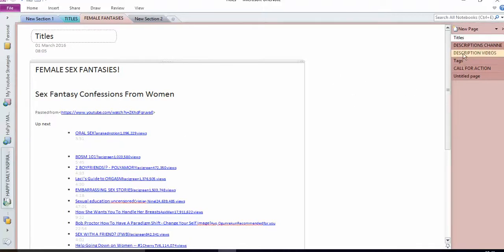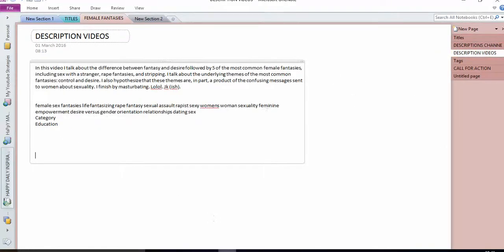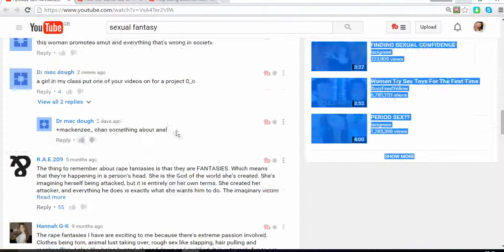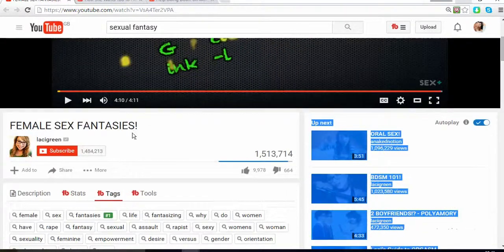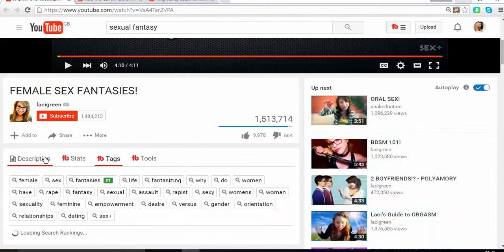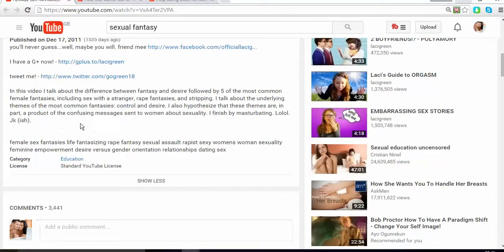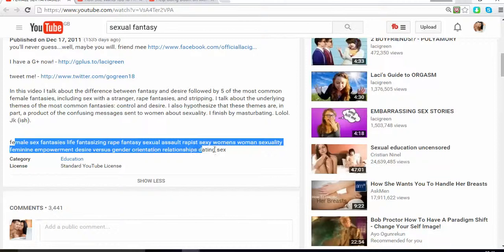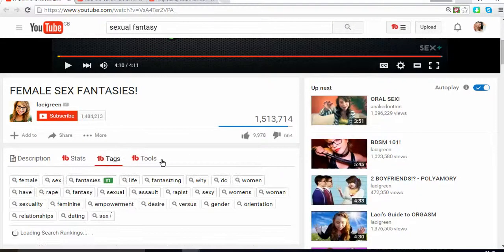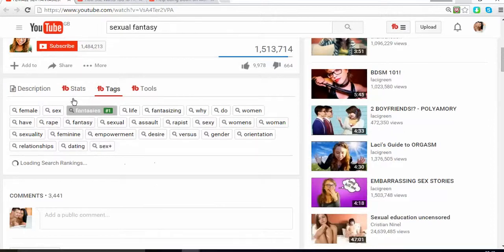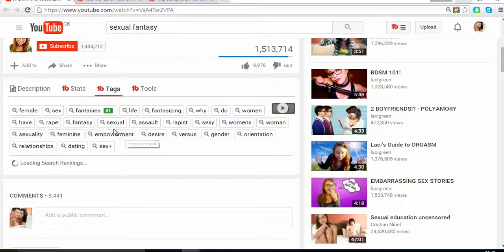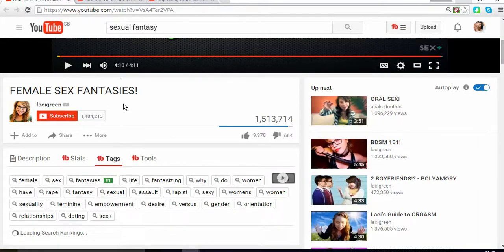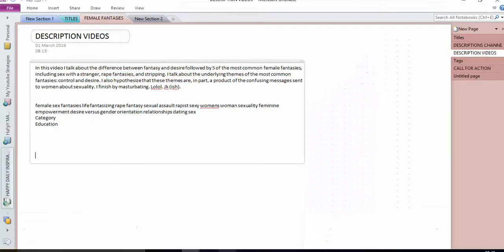Next is the description. I found a video where I liked the structure she used — she put the description of the video and then put the tags again within the description. Those same tags she used in the tag section, she also used in the description. That means if someone is searching for the video, it's more likely to find it quicker. So descriptions are essential.